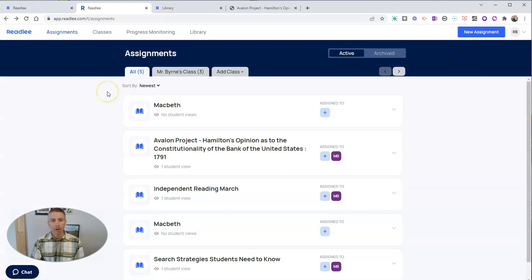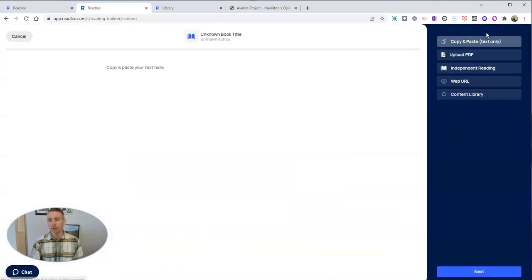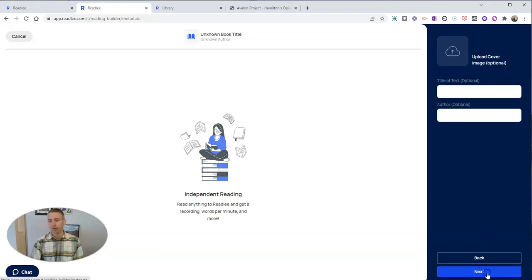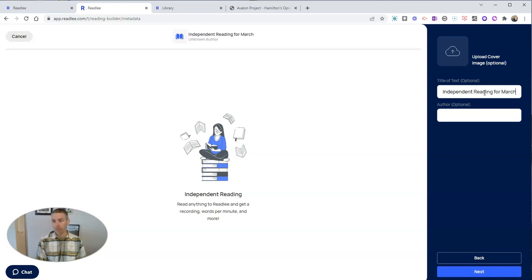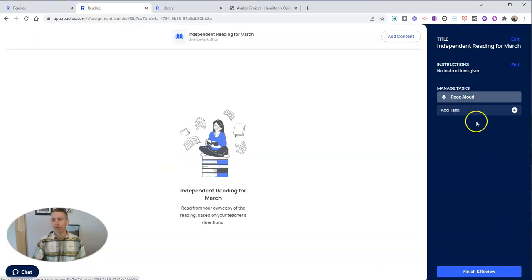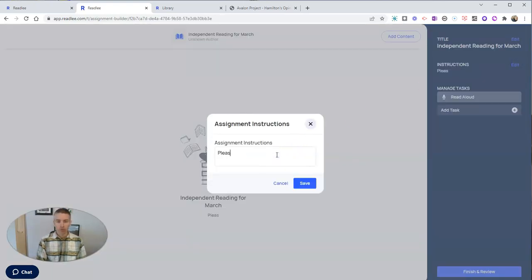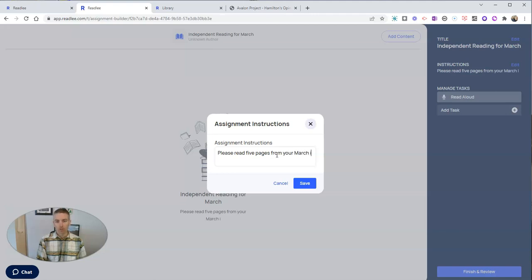And I'll also point out that you can do an independent reading assignment, and that's going to look like this. I'll select this option here for independent reading. I'll click next. And I might say it's independent reading, independent reading for March. And let's hit that next button.